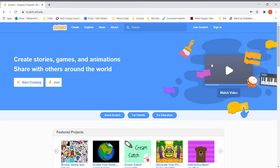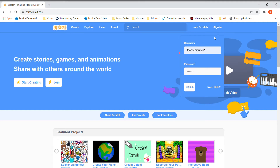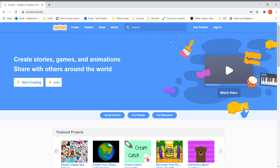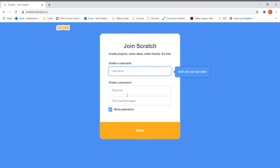If you've already got an account you can click on sign in. If you don't have an account you can click on join Scratch. You don't have to have an account to use Scratch, but if you want to save your work you will need one — it's free to join. When you click join Scratch, choose your username and a password. Make sure the username is not your real name for eSafety, and the password is one you can remember. When you click next it will ask for your parent or carer's email address. They'll get an email asking if they want to join Scratch, and once they confirm you're good to go.